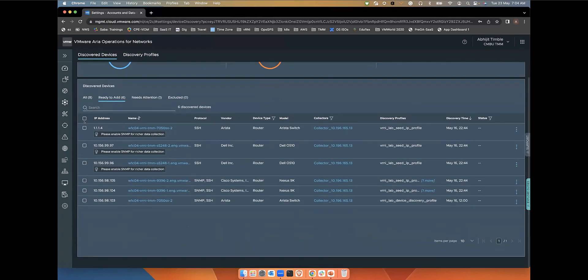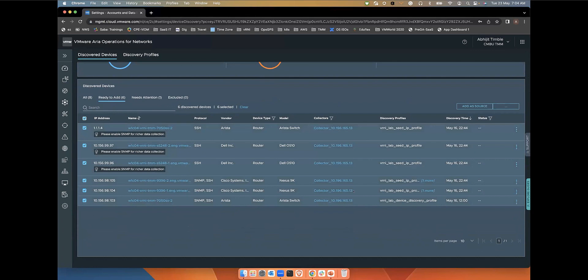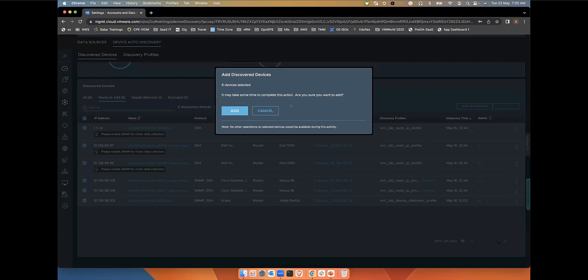I can also do a bulk add where I can just select all the devices that have been discovered and I just click on add as source that will add all the six devices into the system.